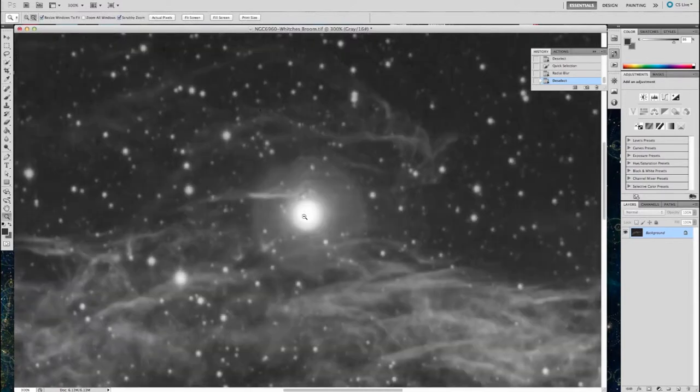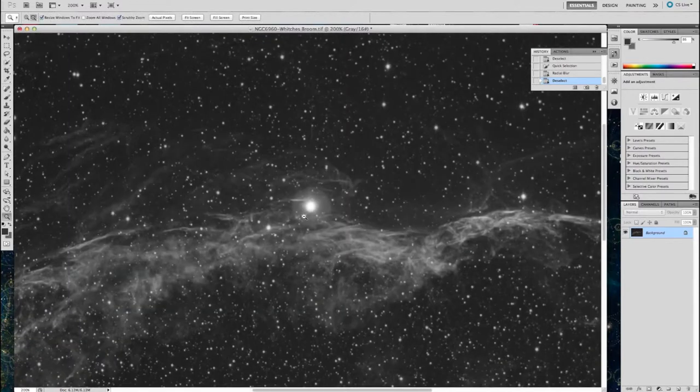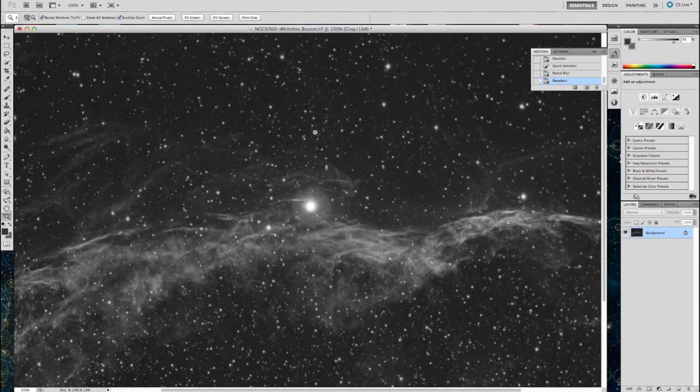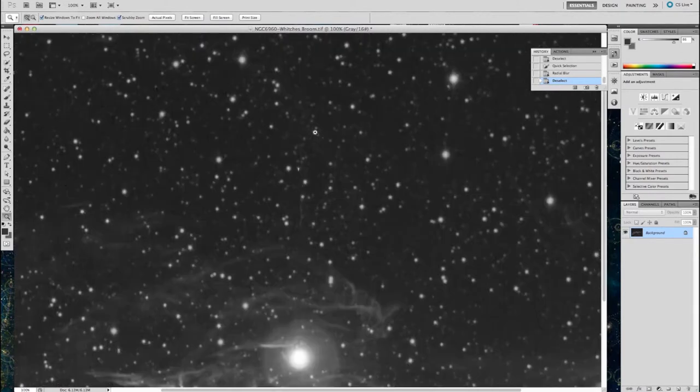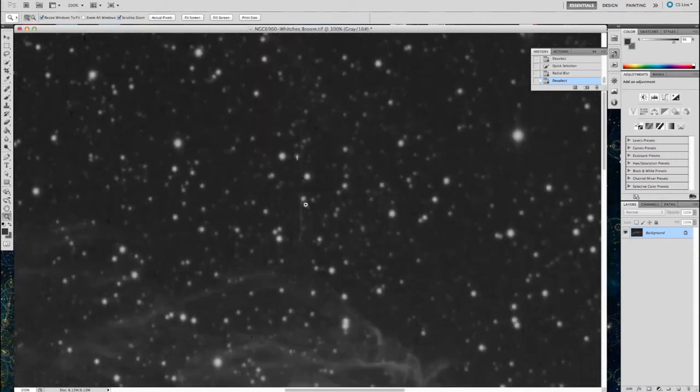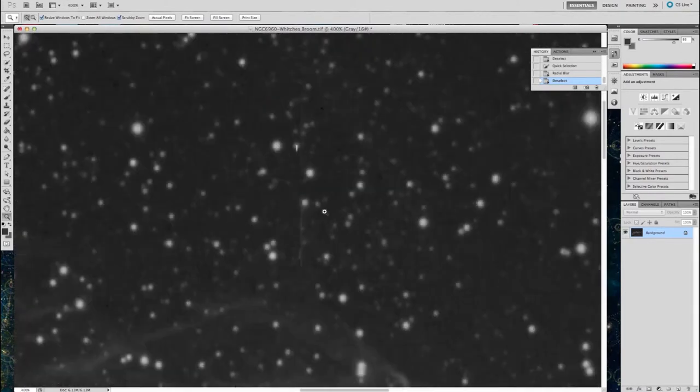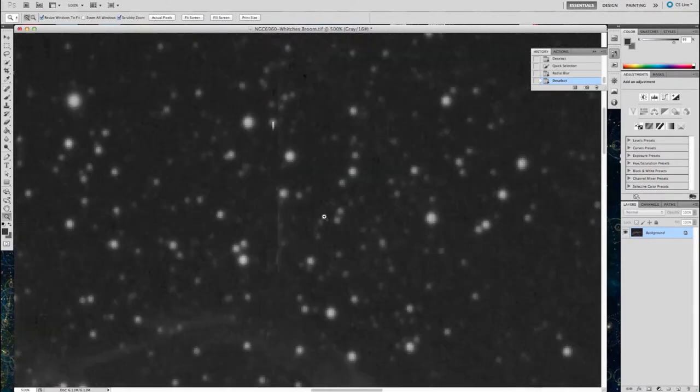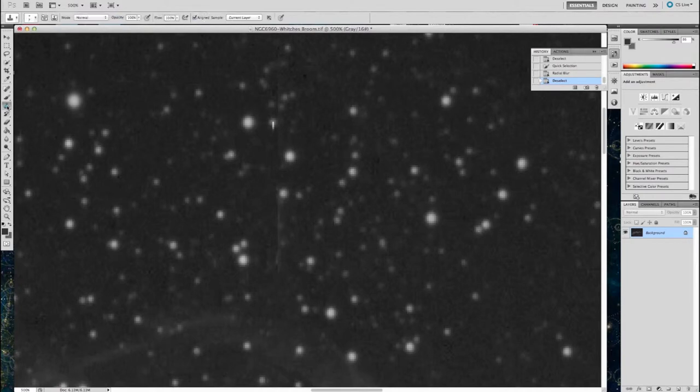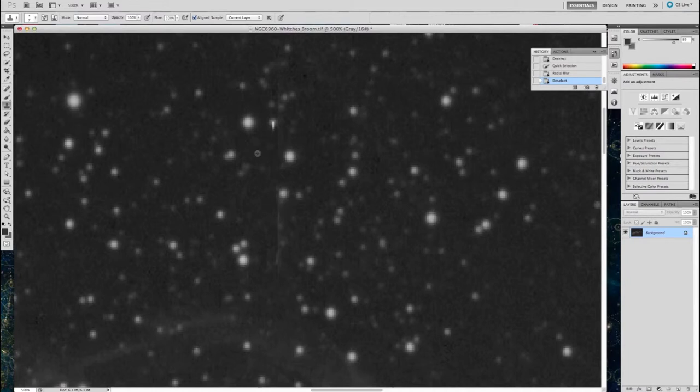The next step is to do a selective sharpening of the witch's broom, once I've got these final little straight lines away from the top of the broom. So let's do that now.